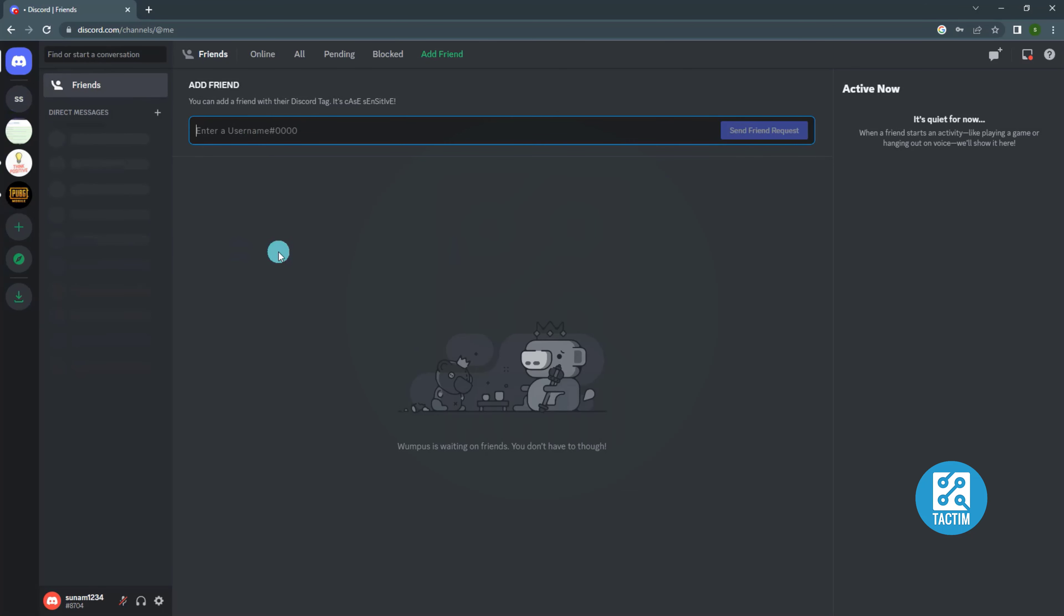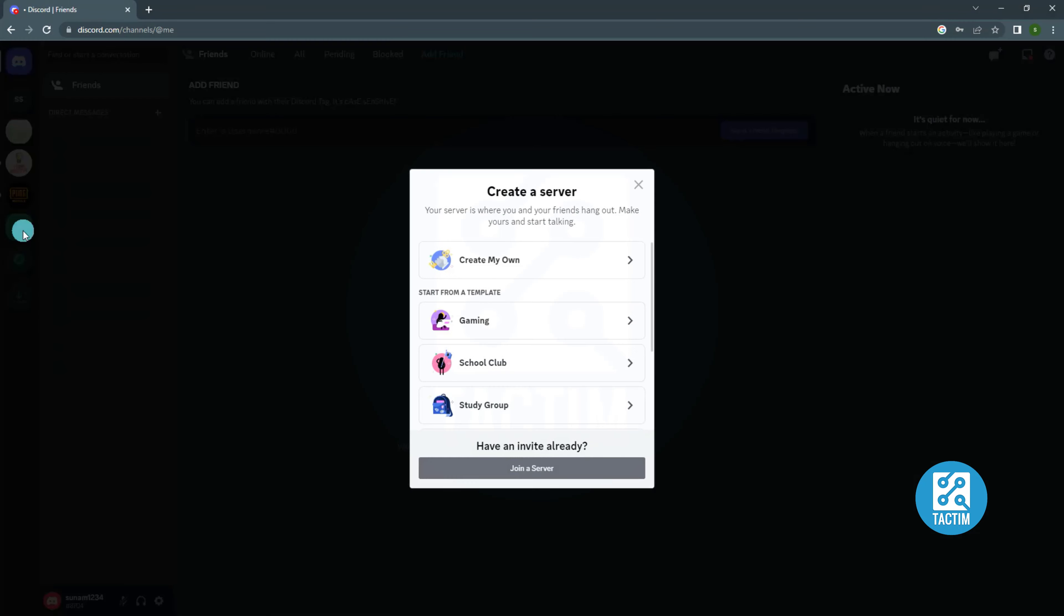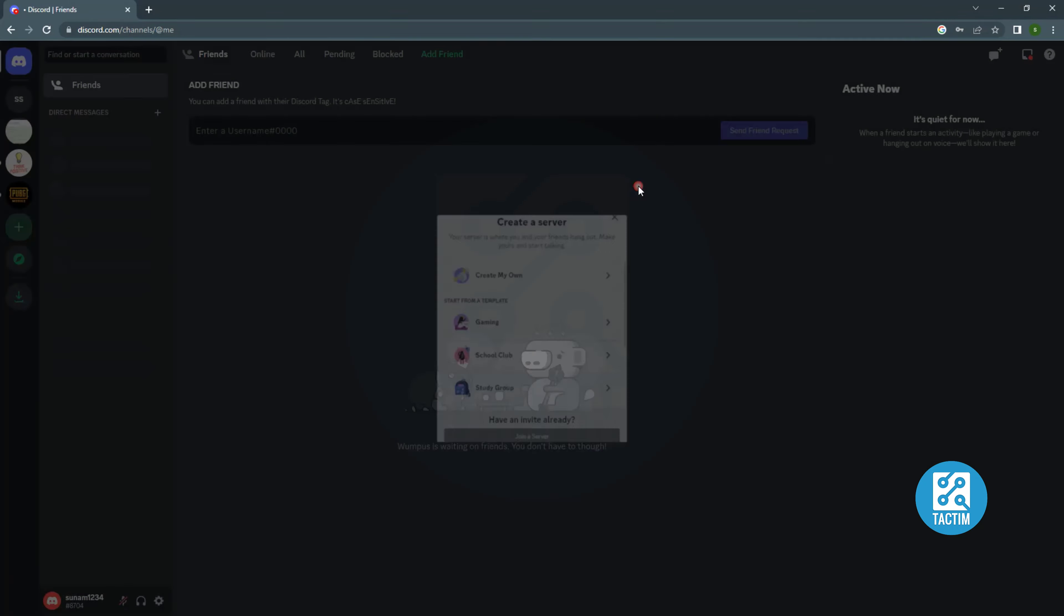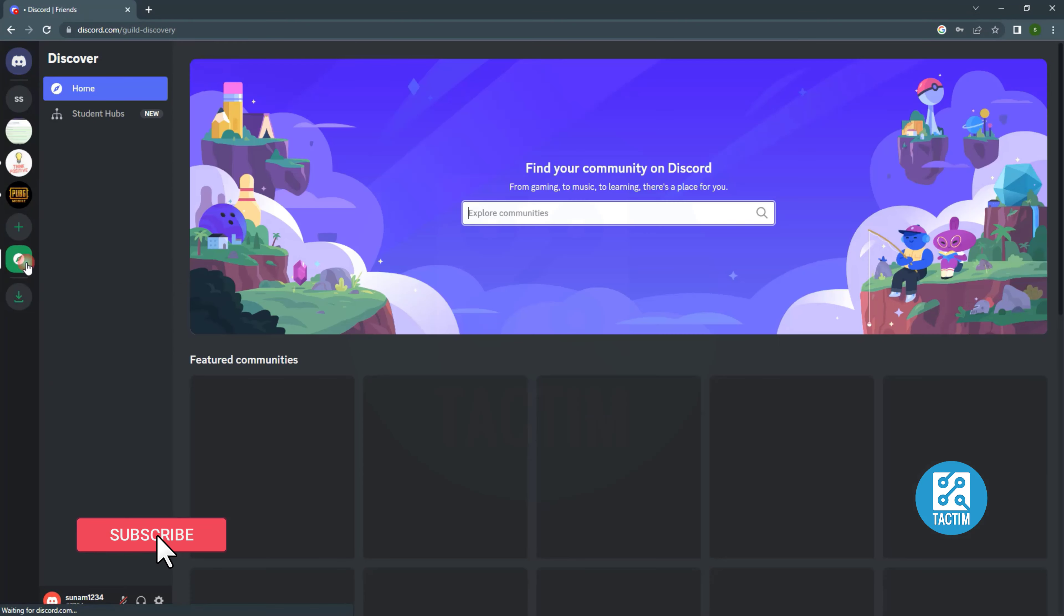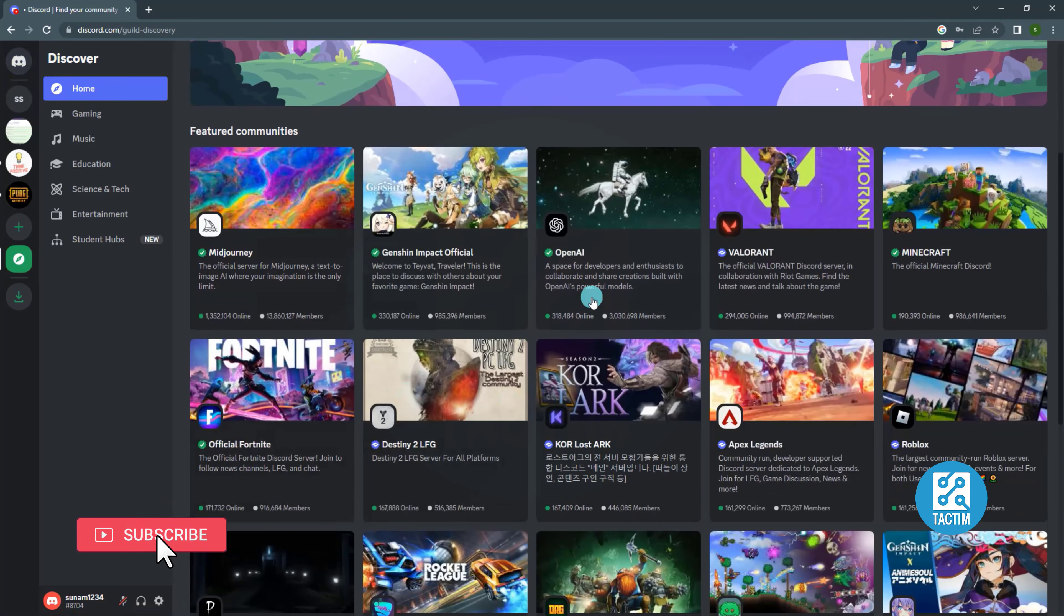You can add server. From the left click add server and create your own server. You can also join any public server. From the left explore public servers and join any server.